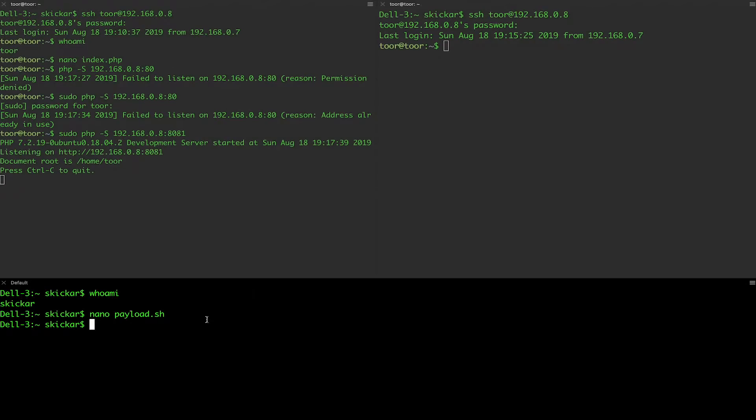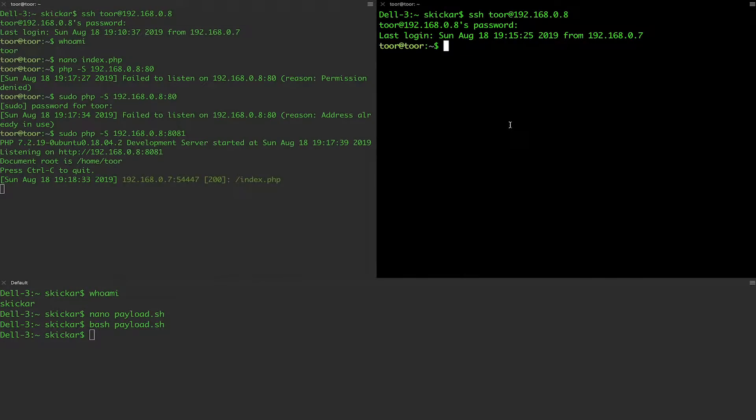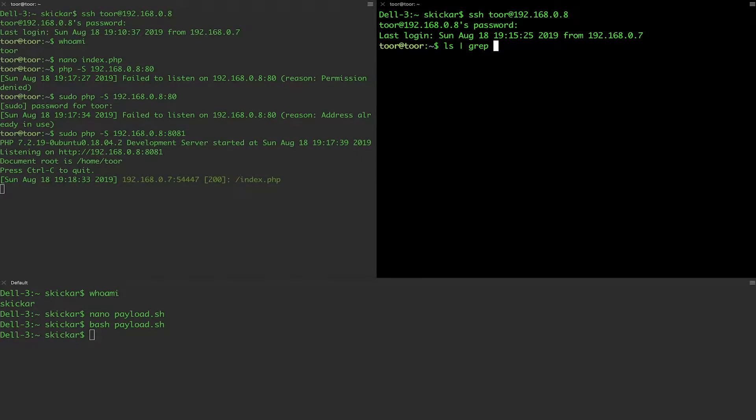Now I'm going to go ahead and run it. Hopefully this will work. Just bash payload.sh. You can see we get a hit on our server.